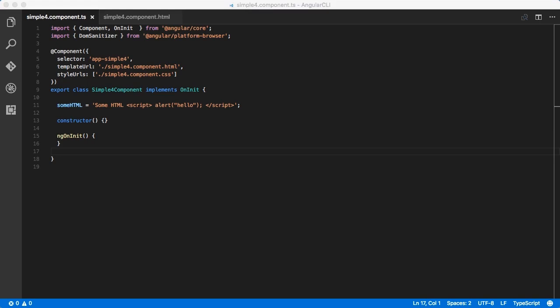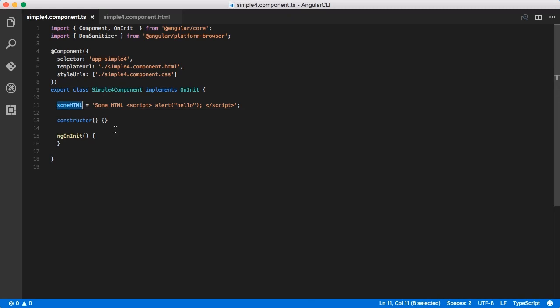As an example, let's look at how Angular approaches security in the HTML context. Given a component here, simple form component, with a variable someHTML, you'll recognize that the string does contain valid HTML in the form of a script tag that pops up an alert.